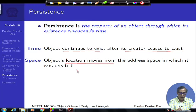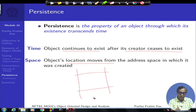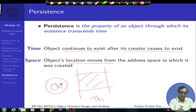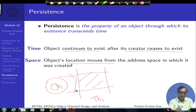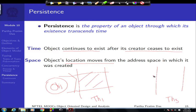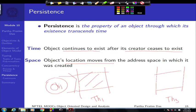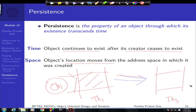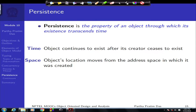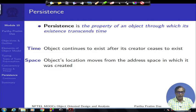An object's location may also move. An object may have been created in the memory space of thread 1, and I may later move it to thread 3 at a different location. It is the same object but at a changed location. The space and time of an object can go through different kinds of transformations, and how those happen is addressed in the issue of persistence.